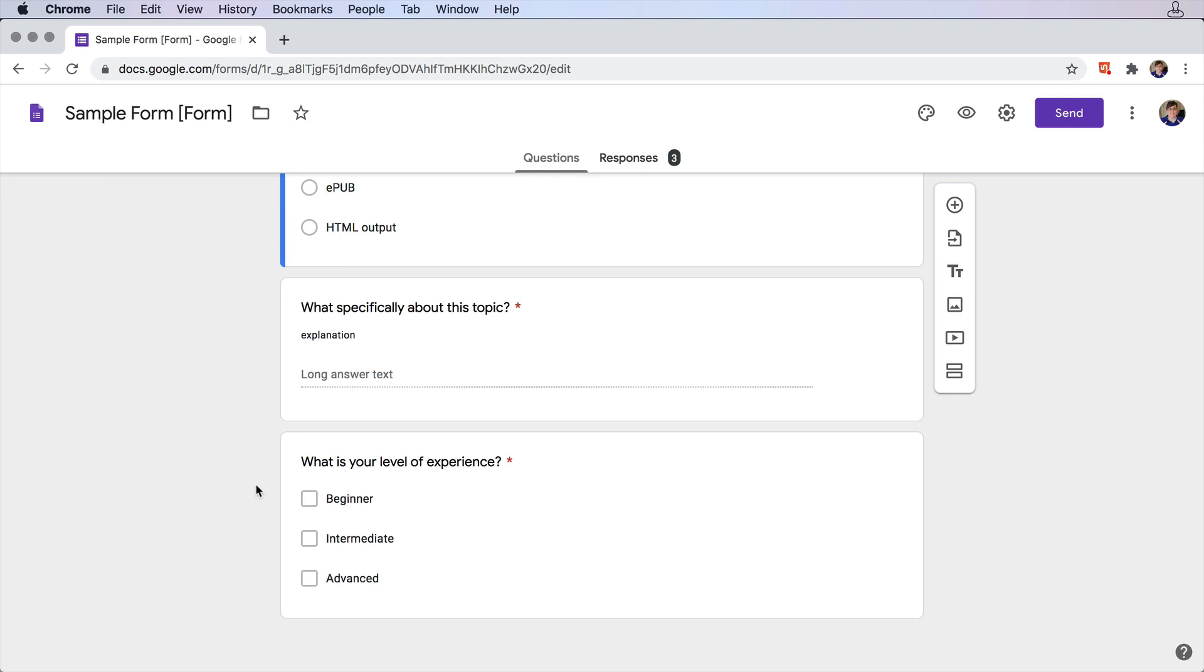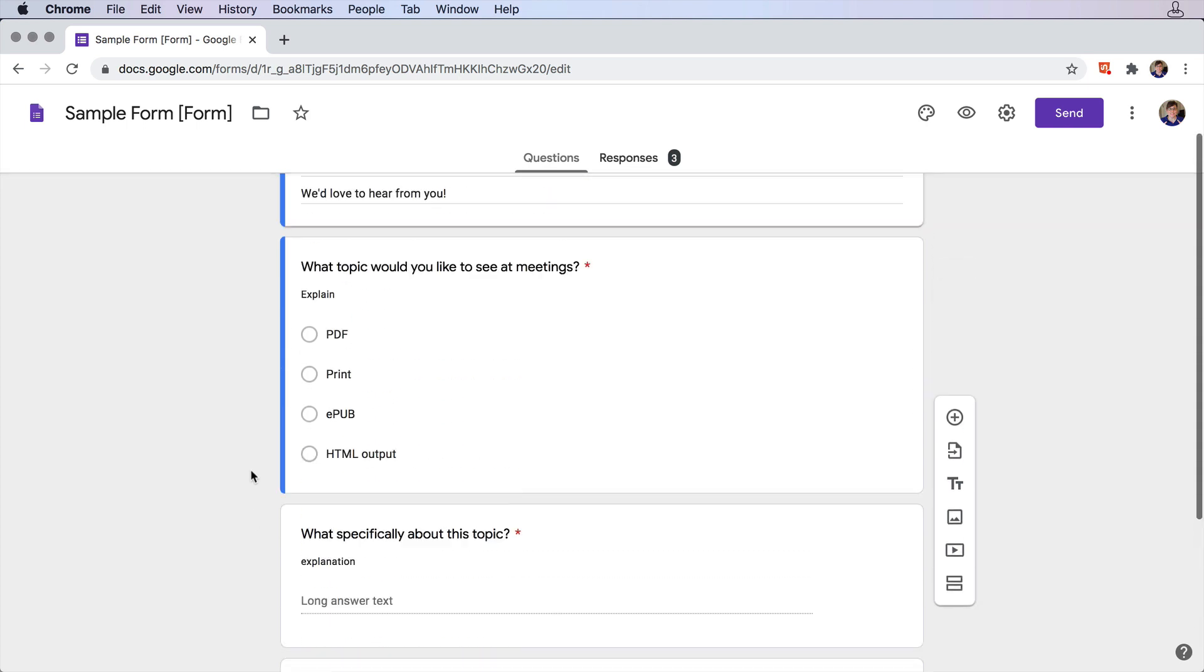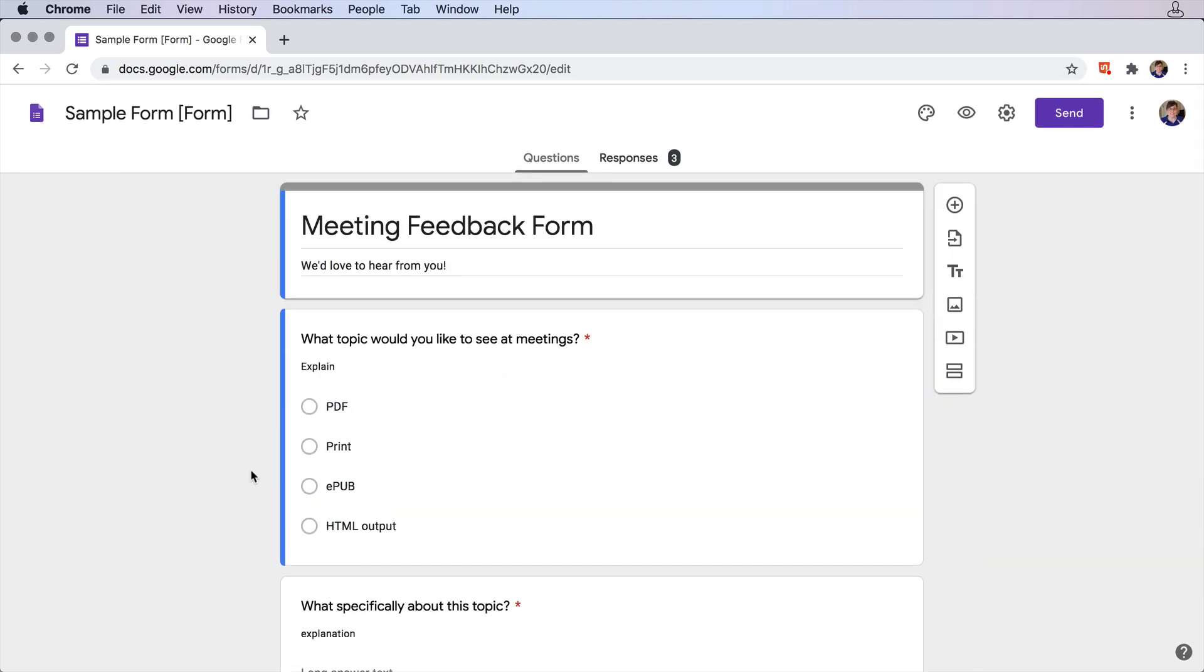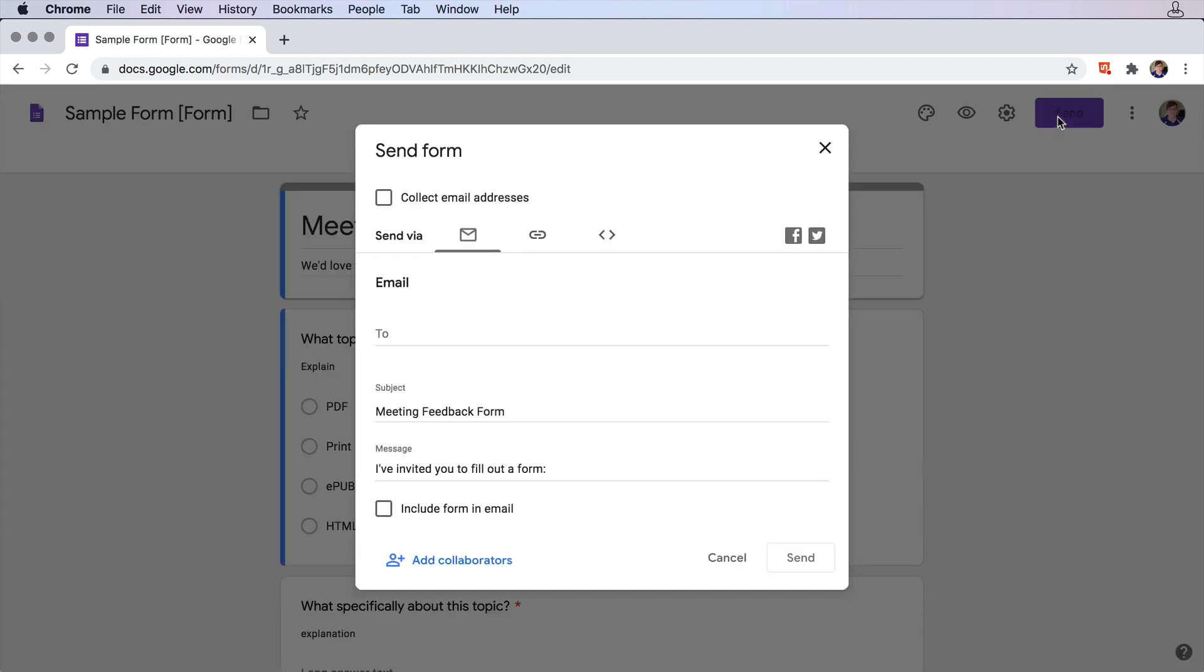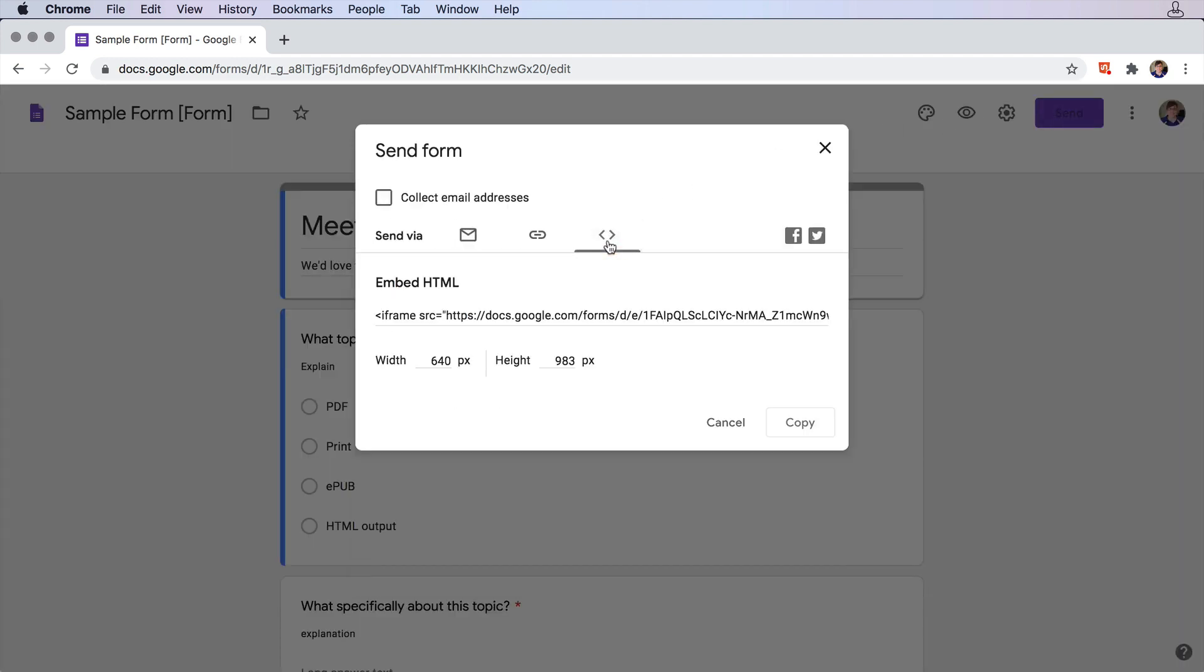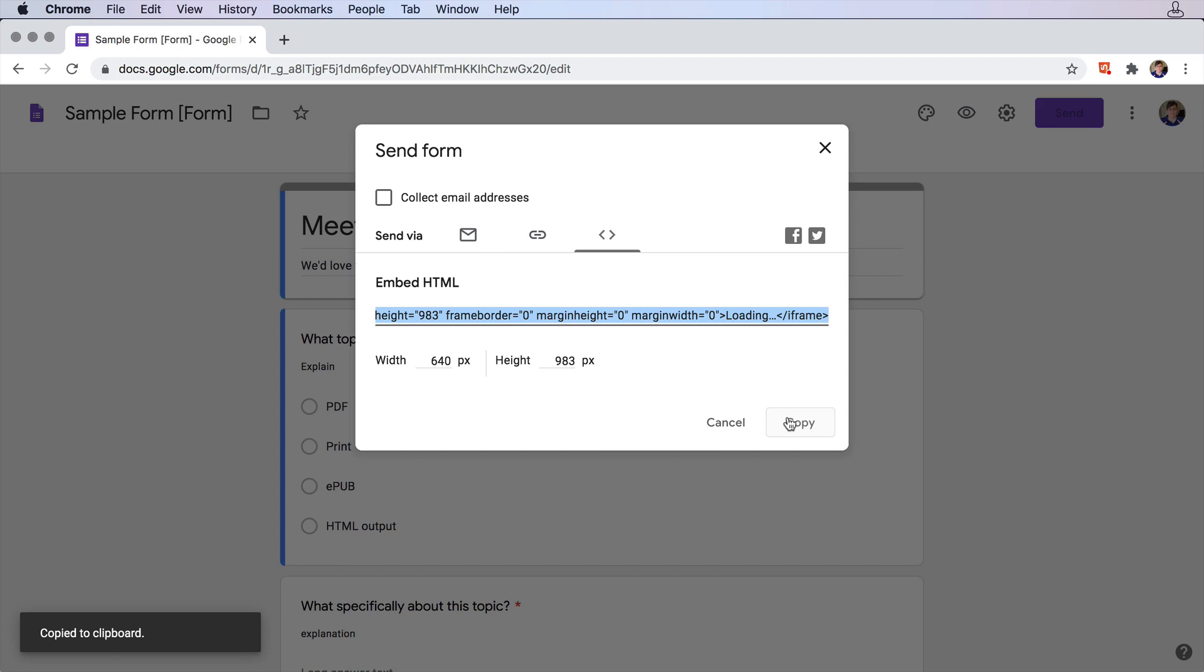Once you've made the form, you'll need to grab what's known as an embed code. Go up here to the top and click the Send button. We'll come down here to these angled brackets and click on that. We'll leave the dimensions as they are, and we'll go ahead and click Copy to copy that embed code out to our clipboard.